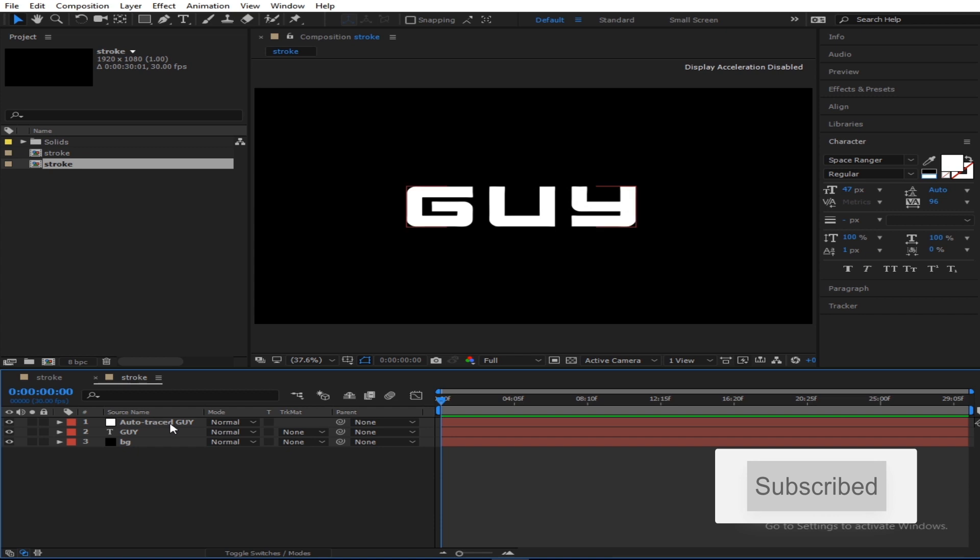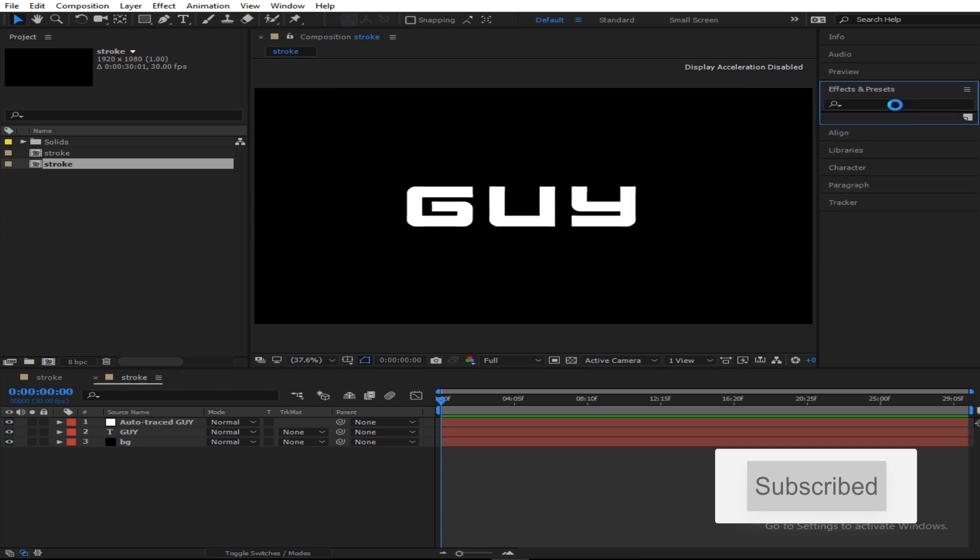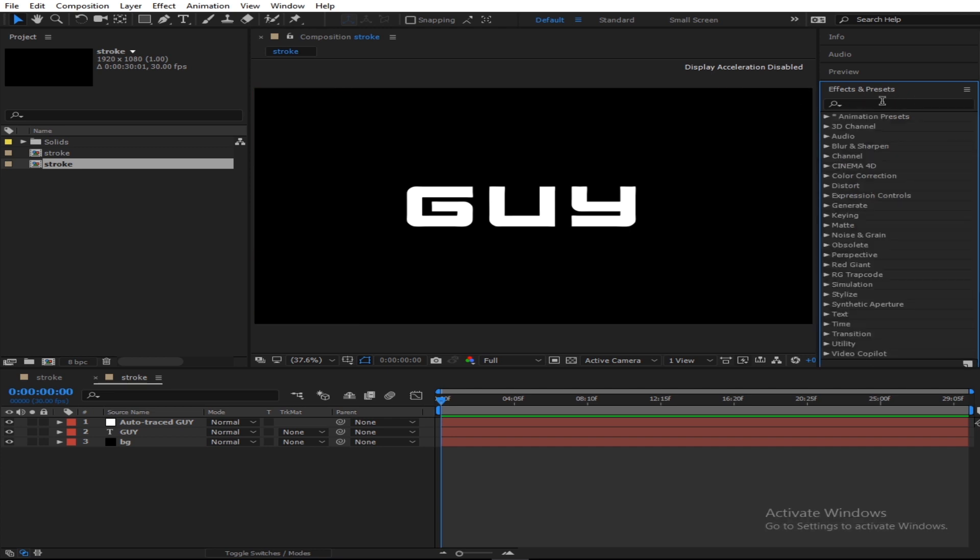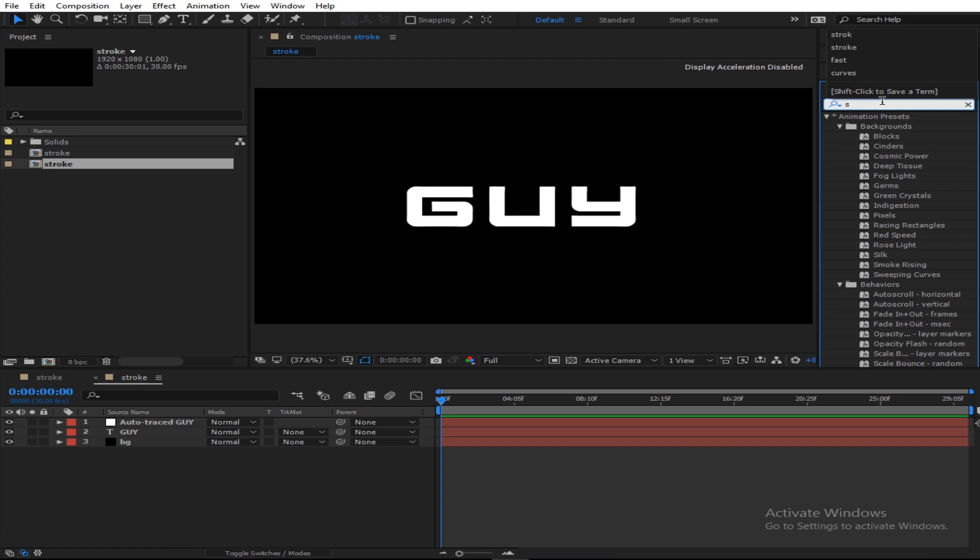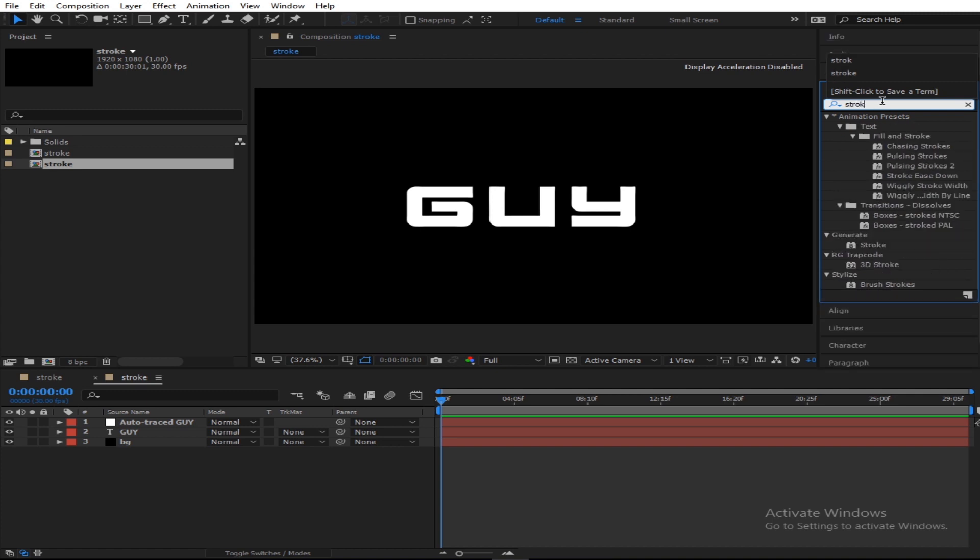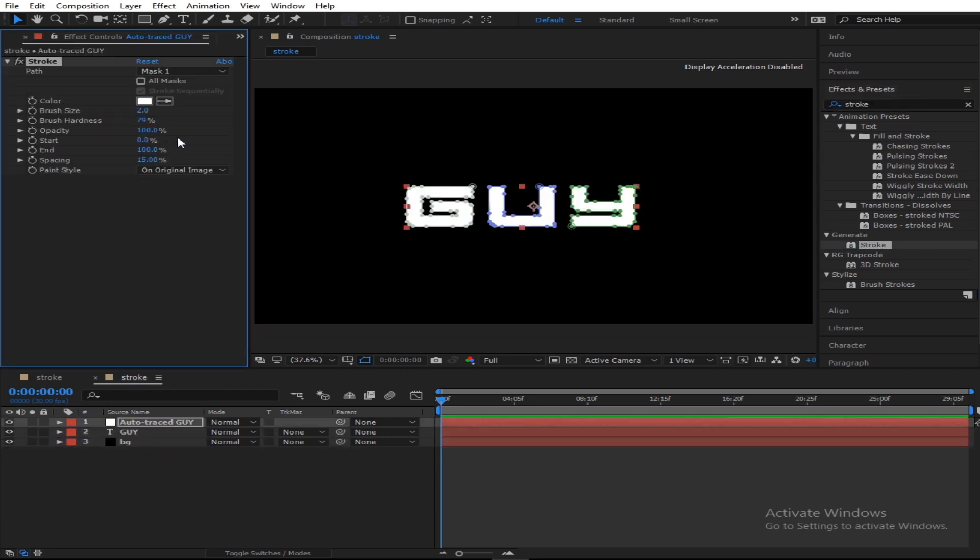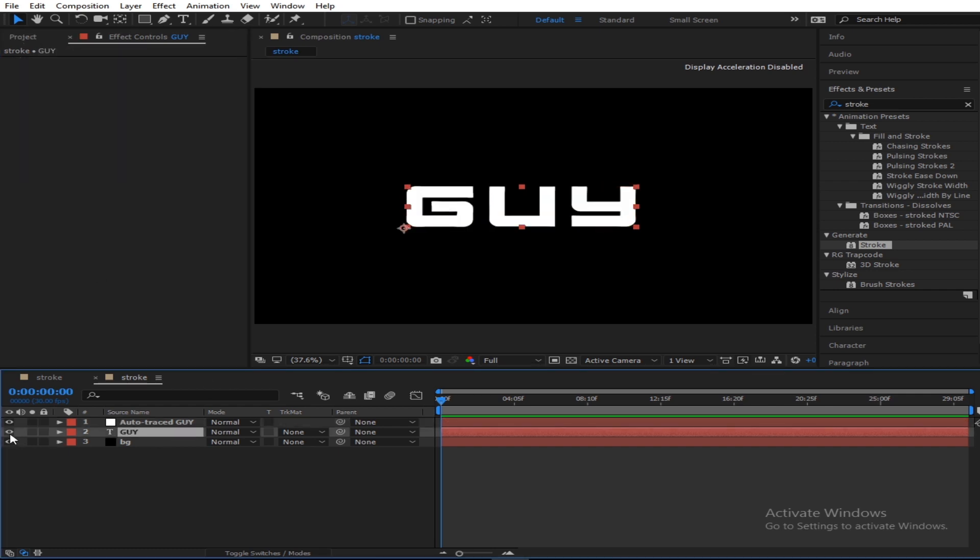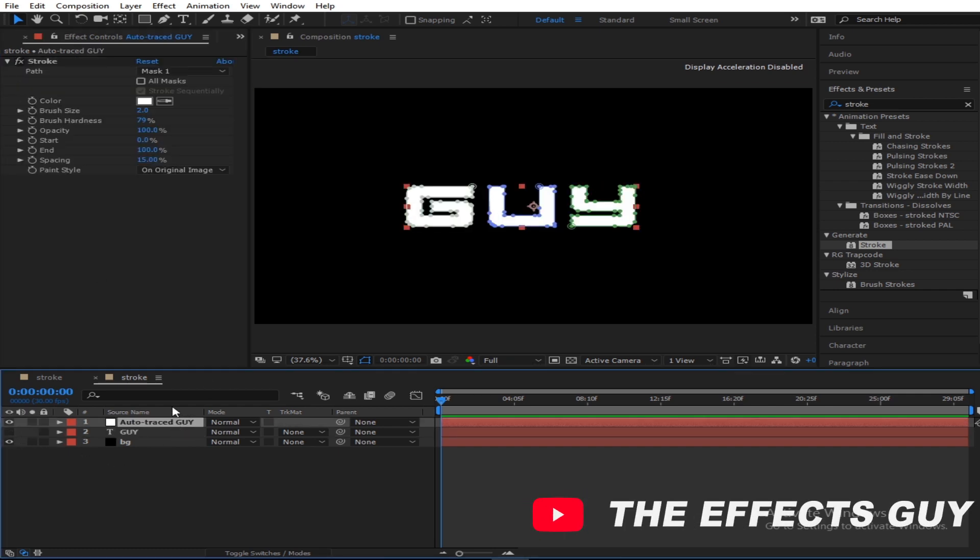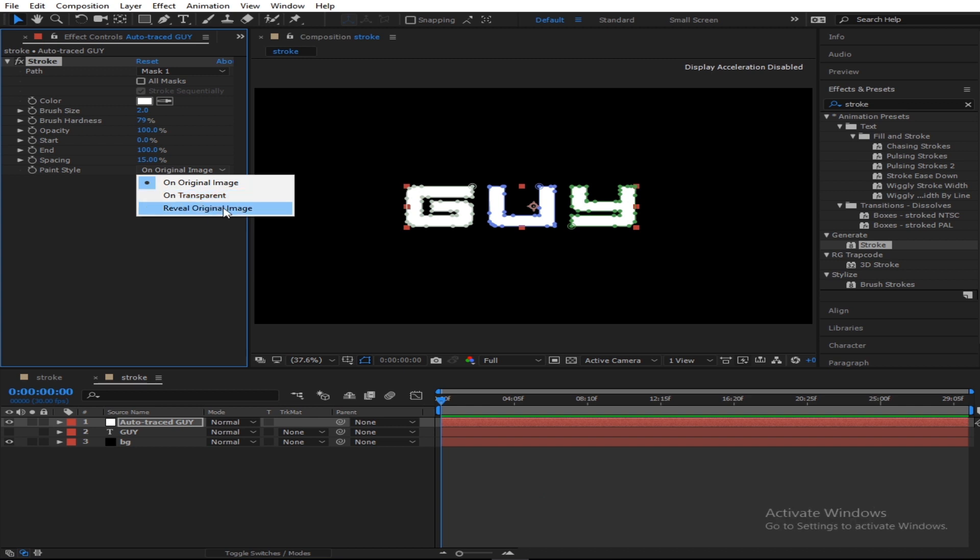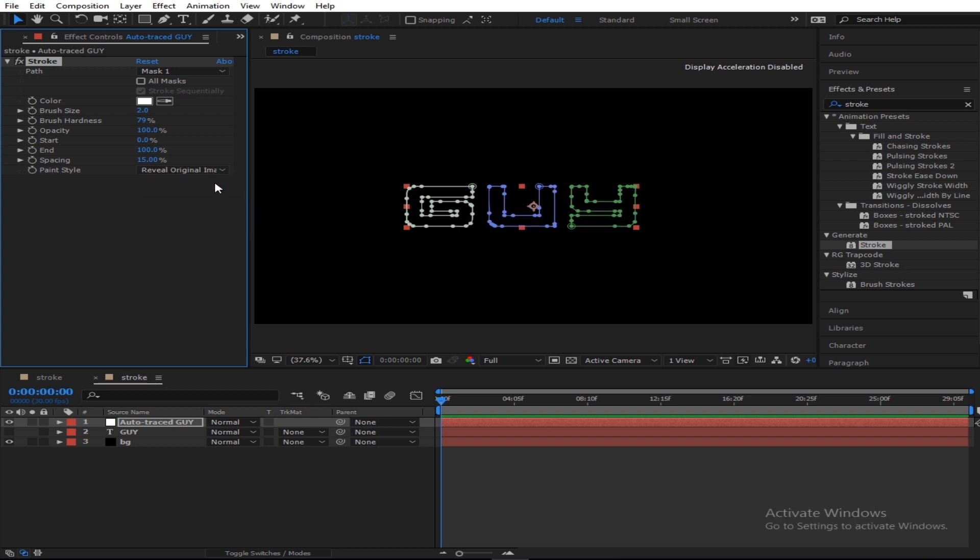After it's done cutting itself out, you go to the effects and presets. You type in stroke. And there you go, you have this, you drop it in the auto-traced layer. You uncheck the other text, and you come back here, you make this reveal on the original image.